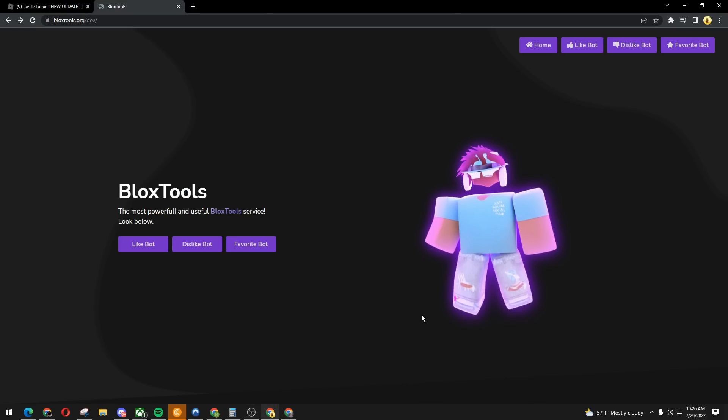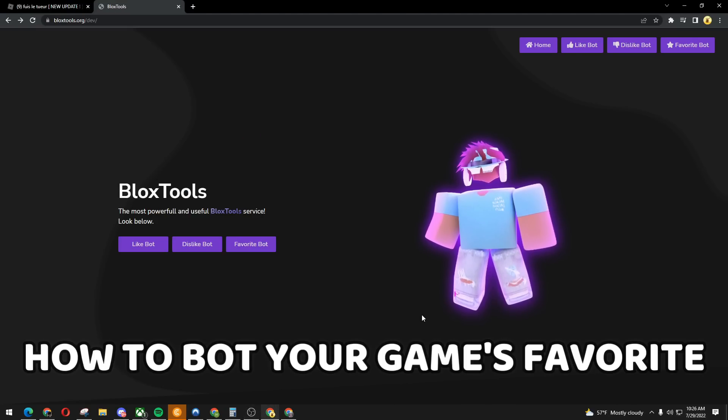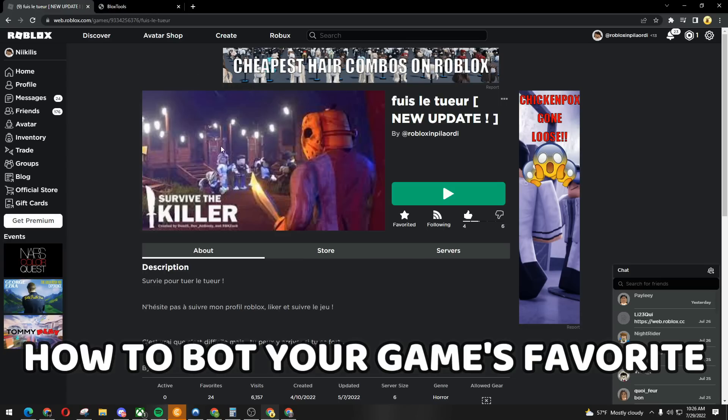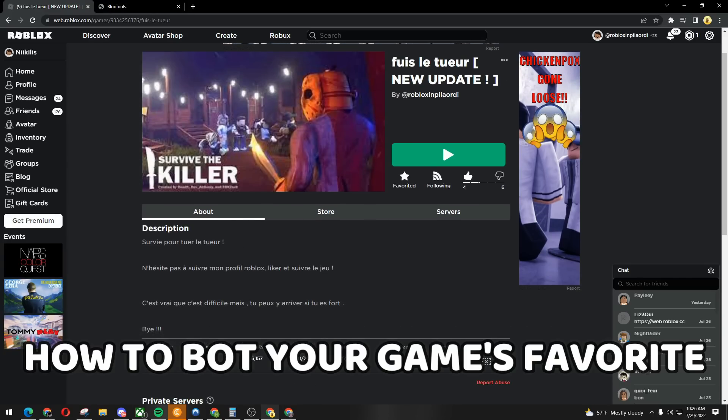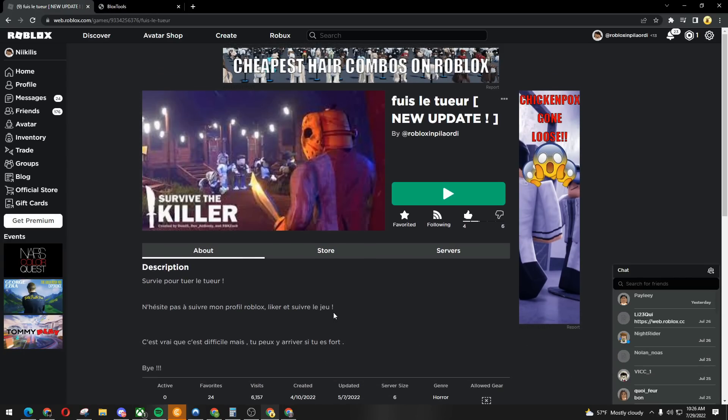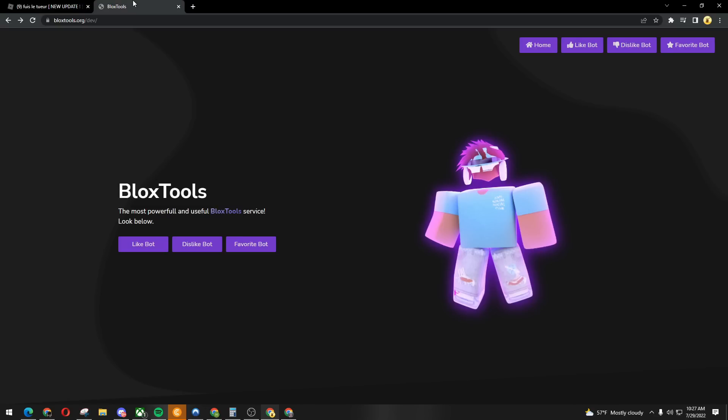Hello guys, today I'm going to show you how to bot Roblox favorites, Roblox game favorites. This is one of the easiest methods out there. This works on any platform, this works for Mac and PC.